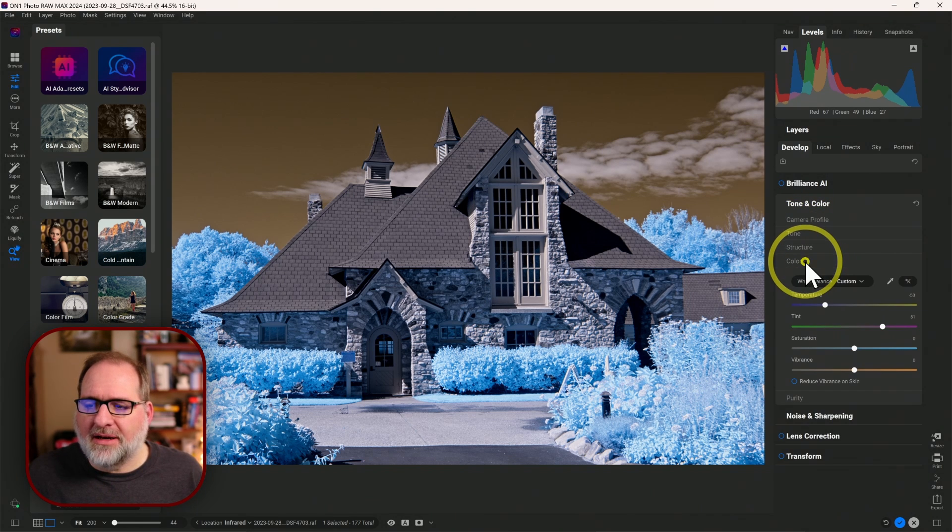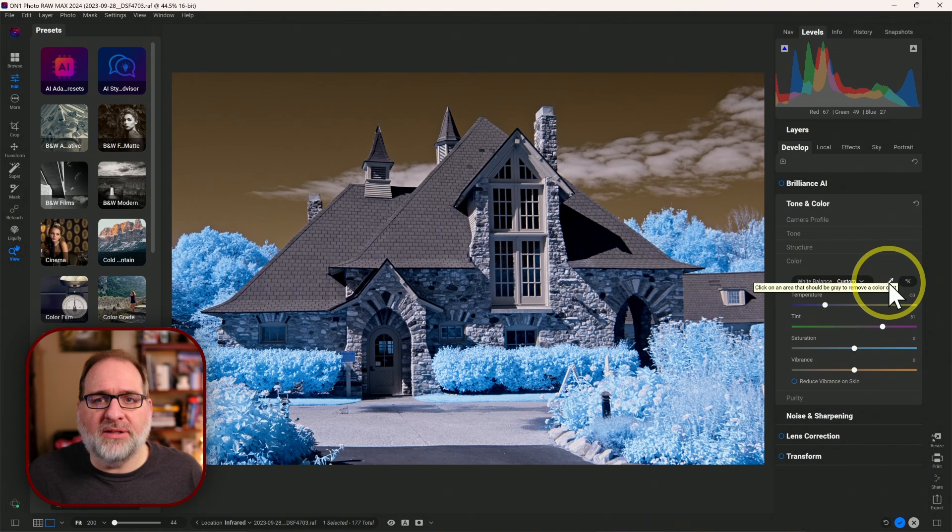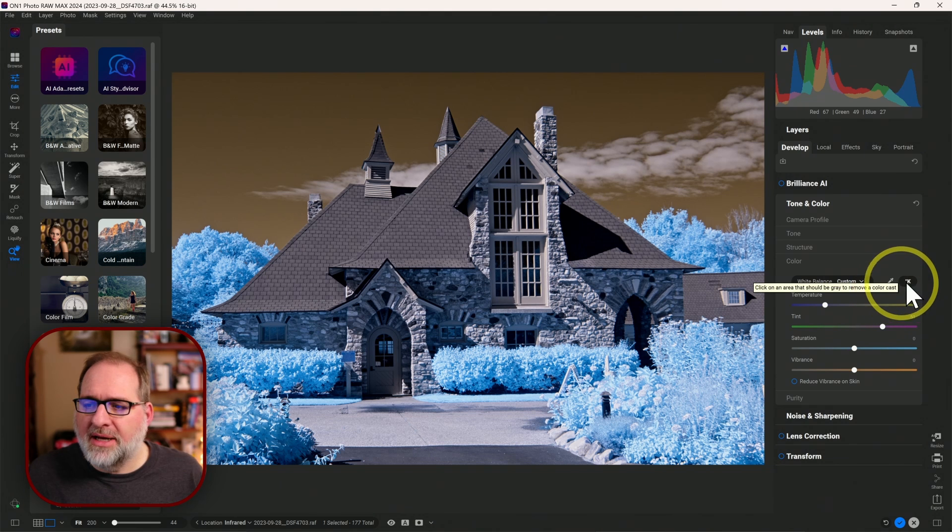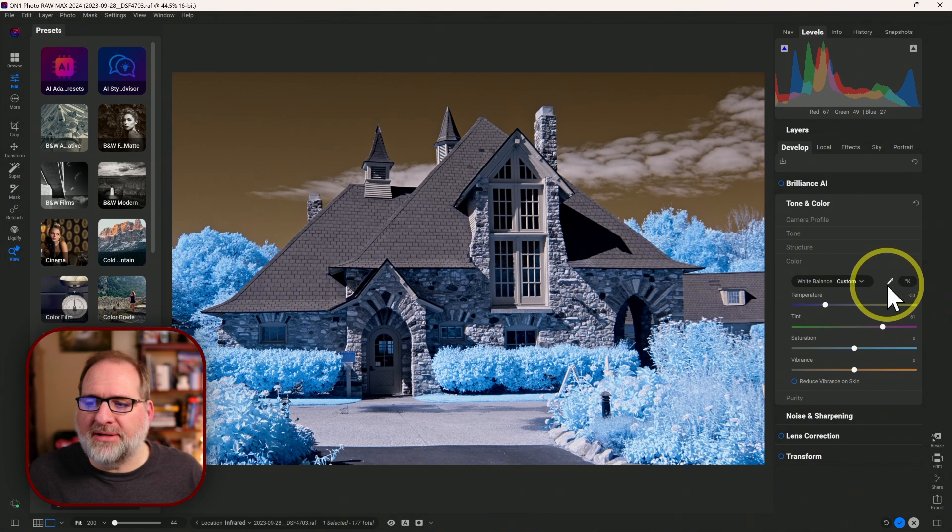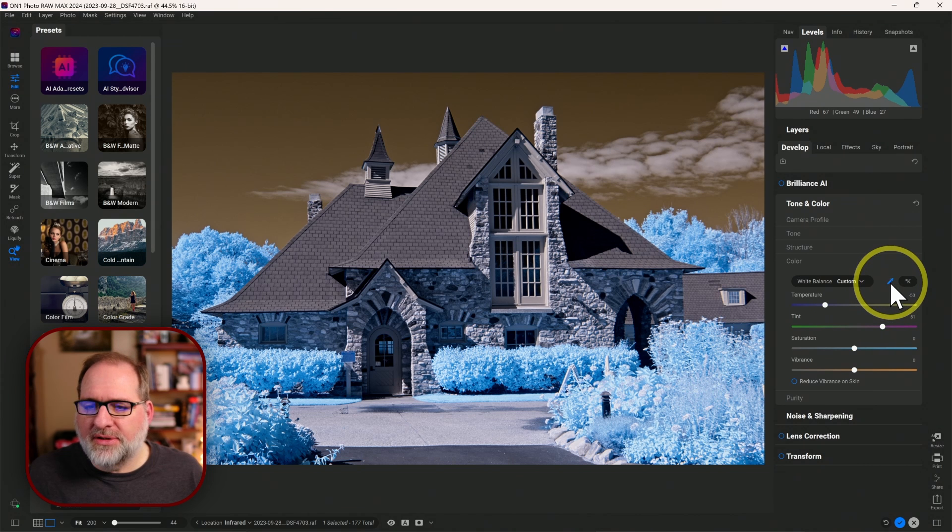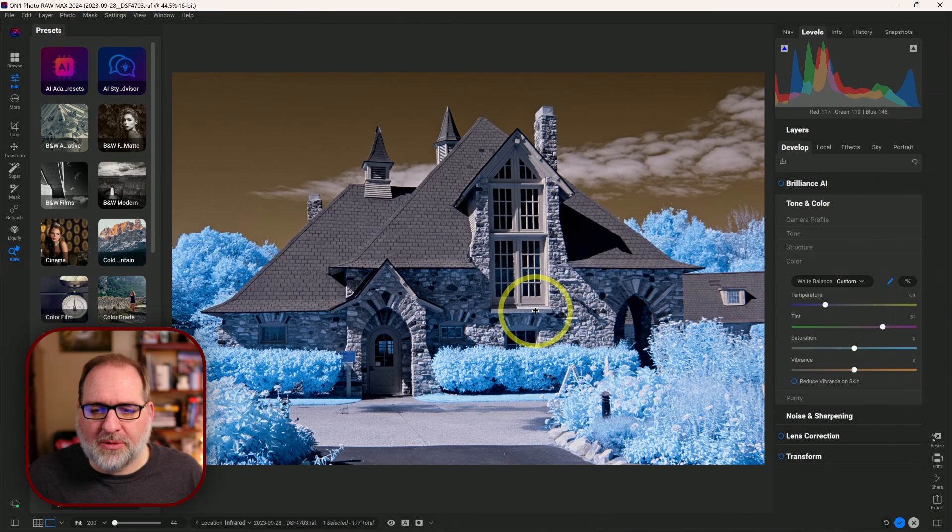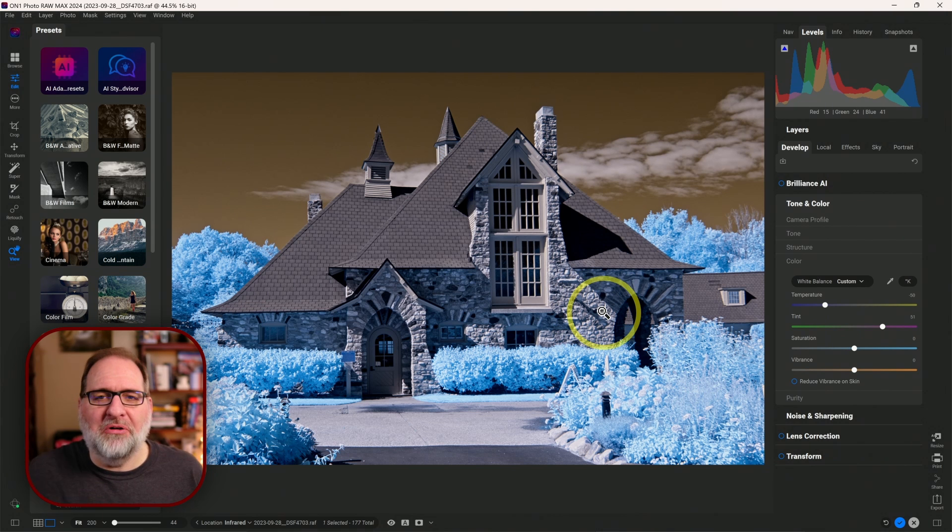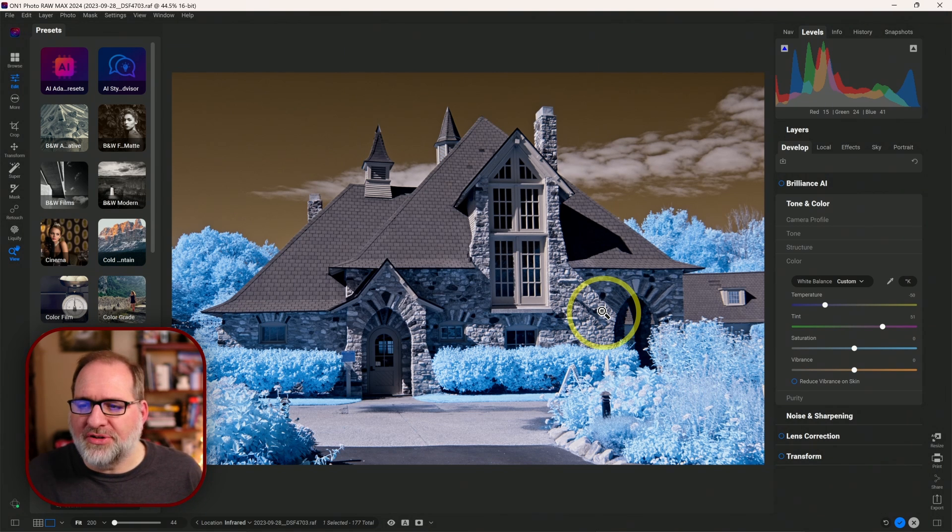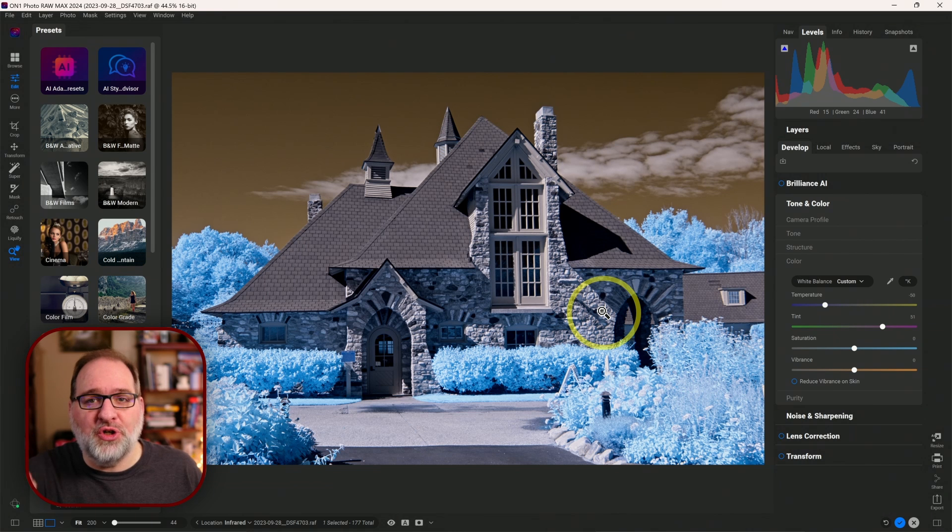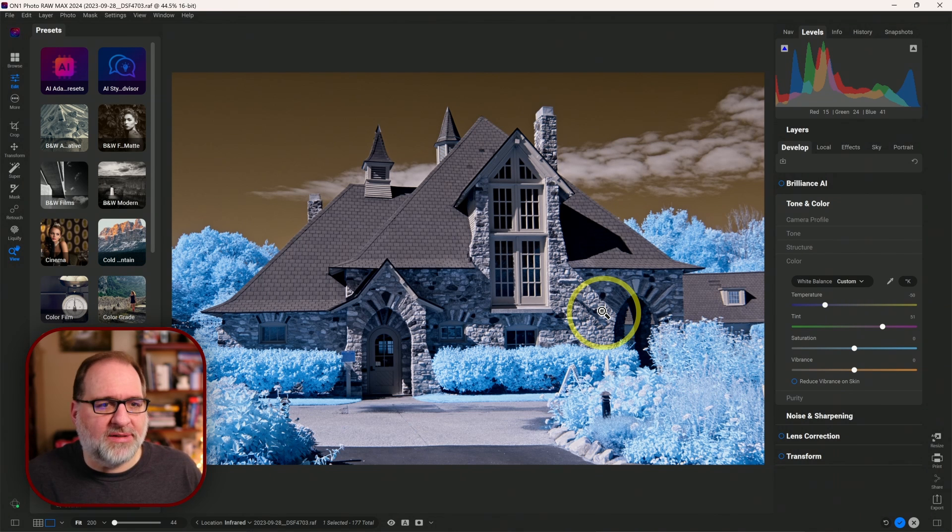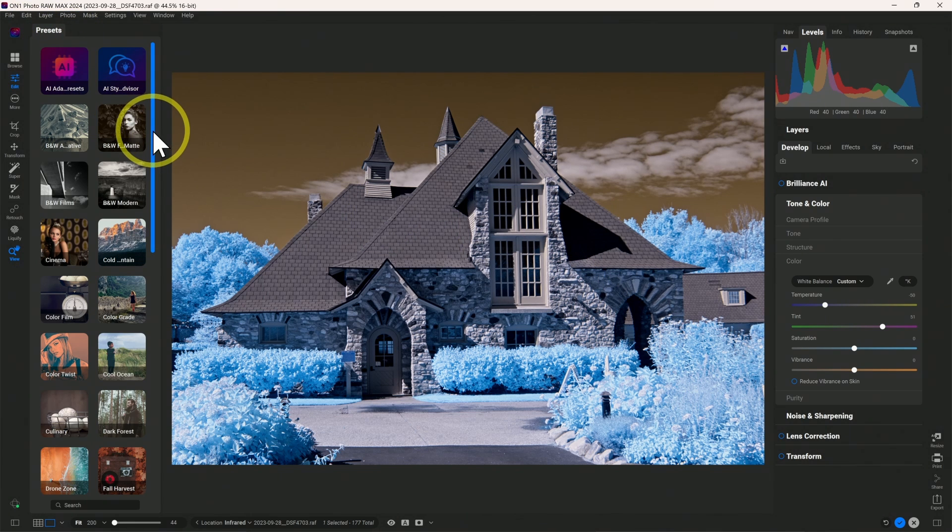Then we come into the Color section. In the Color section, we want to set a white balance using the Picker, and we want to make sure that the Kelvin button here is off. It's not bolded. So we use our Picker, and then we pick something neutral in the image. I'll pick the granite on this building, and we already had a good white balance here. So that's just a quick step to how we get up to the point where we're ready to use our presets. So let's go to the presets in the left-hand panel.